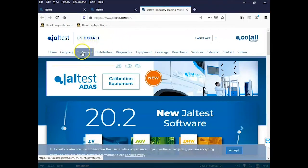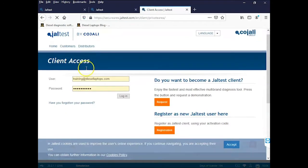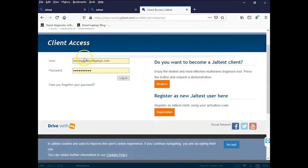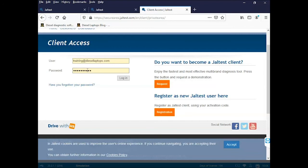From here we need to click on the customers tab and then input our username and password. These are the username and password from the registration process. If you do not have these or if you have not registered your kit, please contact our tech support at 888-983-1975 option 2 or watch the video on the registration process.